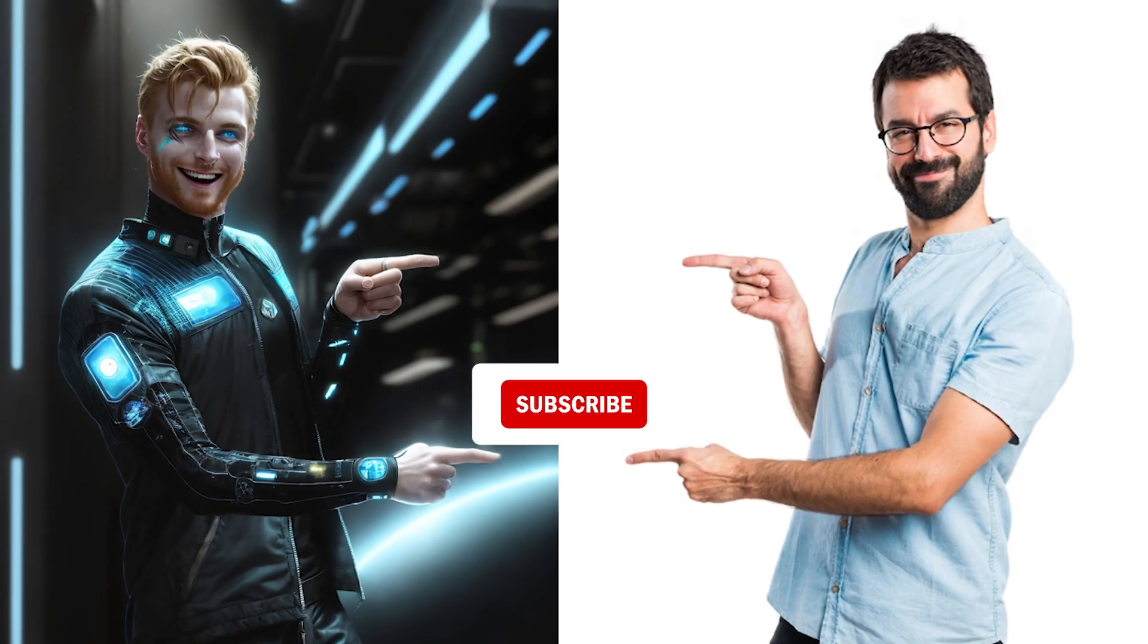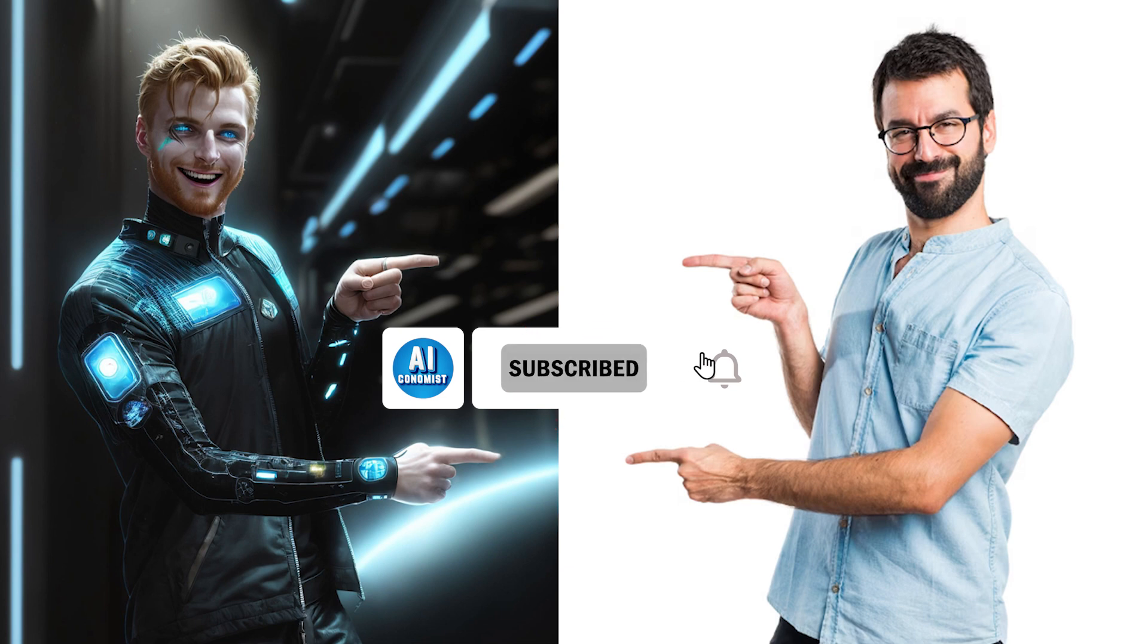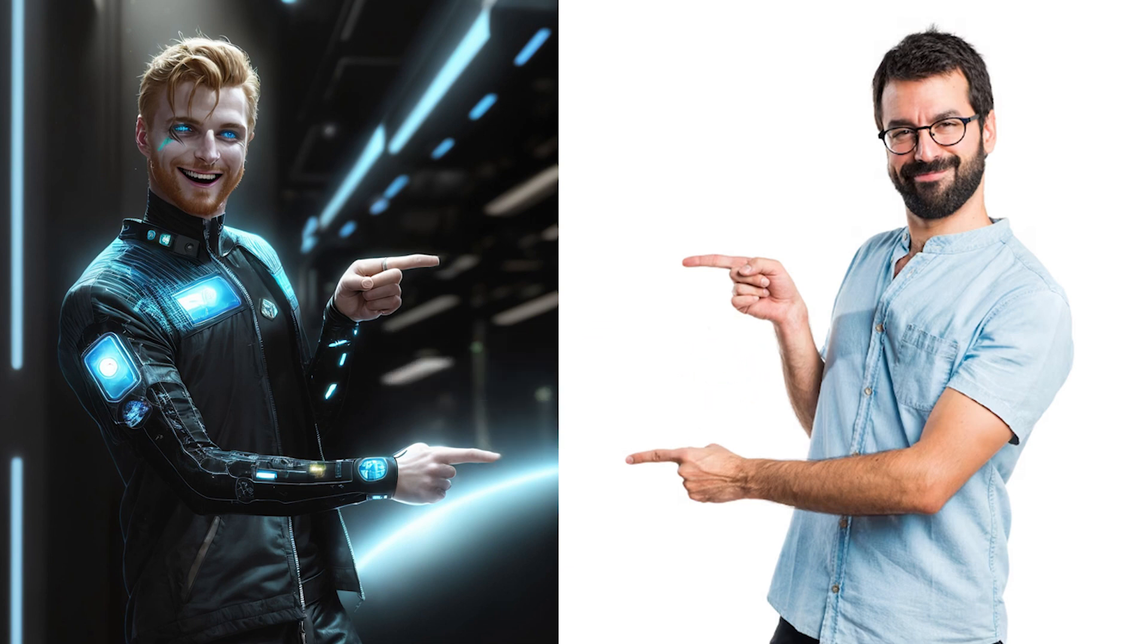Please remember to hit the like button if you enjoyed the video and subscribe to our channel to keep learning about the coolest AI tools.